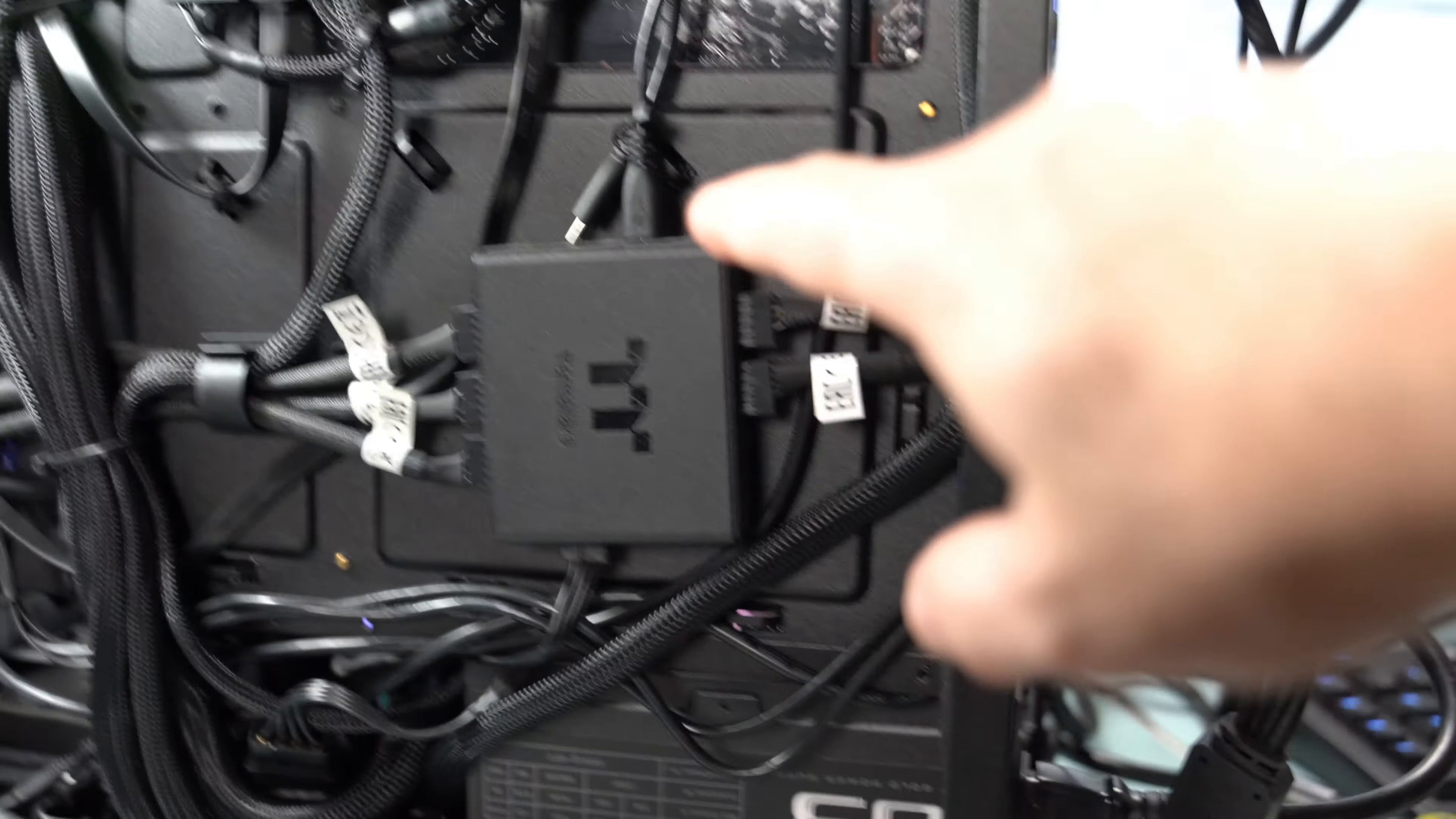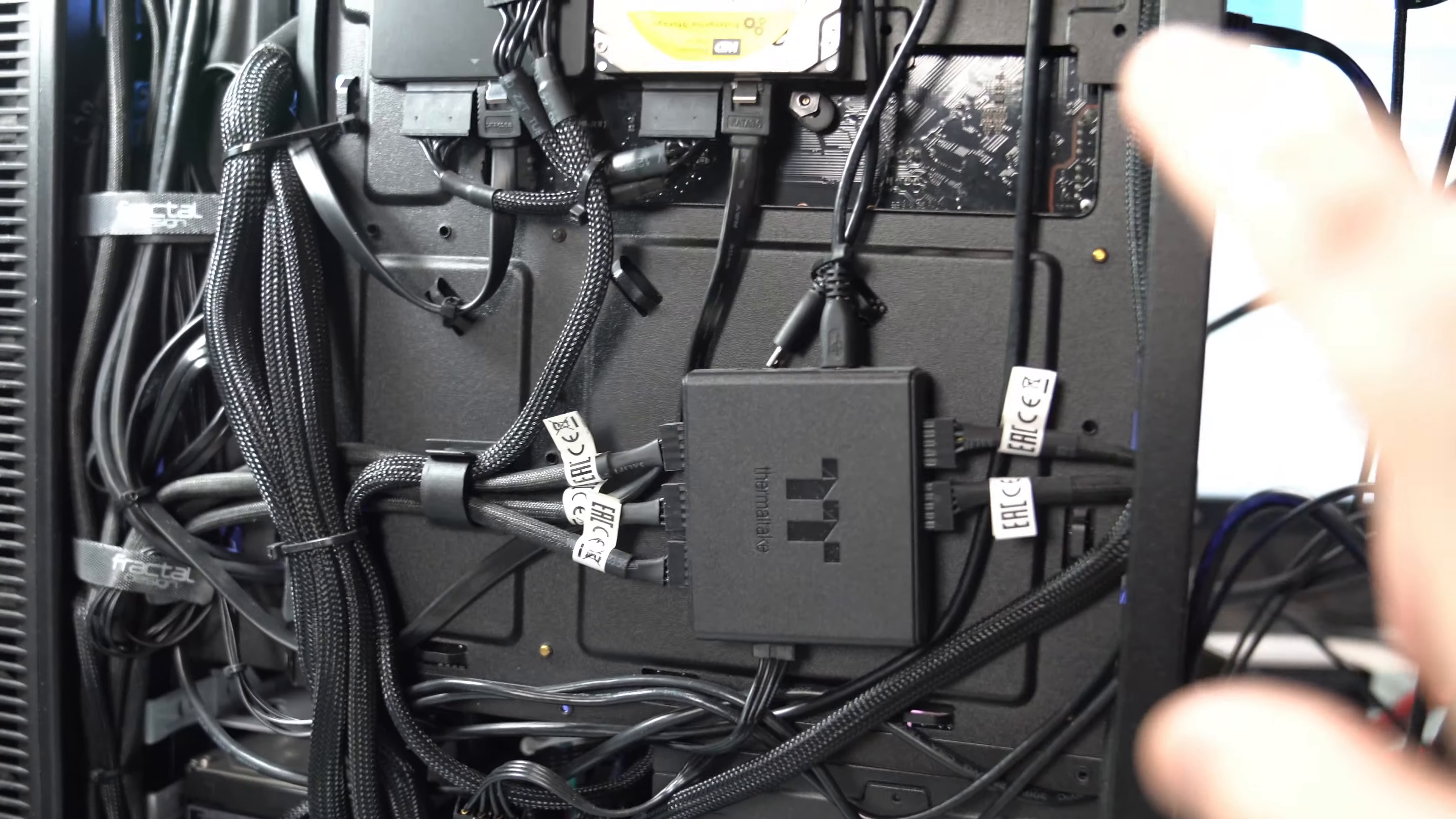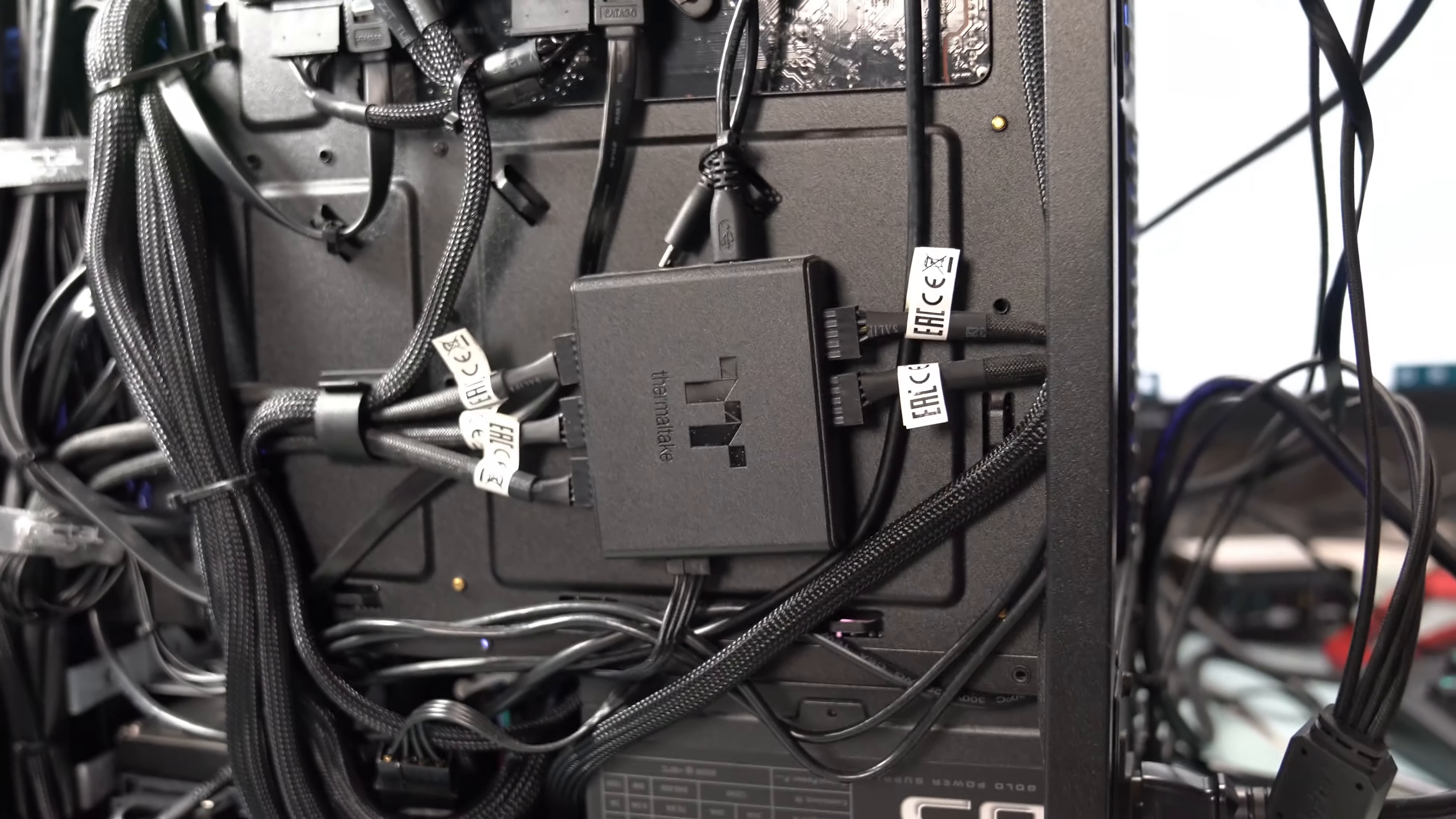This is a Thermaltake controller to control all of the lighting, the RGB in here. There are, you saw, two fans in the front, two in the top, one in the back. They're all RGB ring plus 12 fans and then there's also an RGB strip in the front bottom of the unit. That takes care of all of the RGB and the fan control as well for the Thermaltake fans.